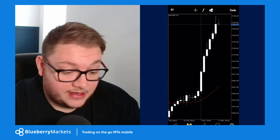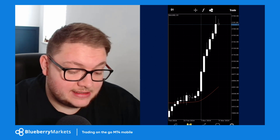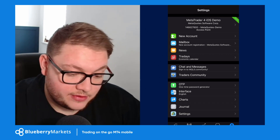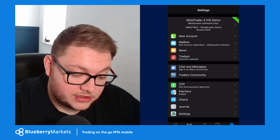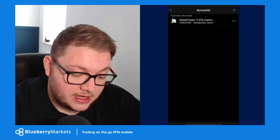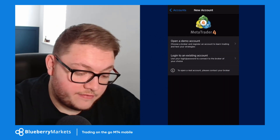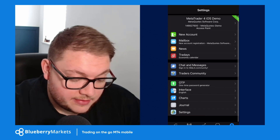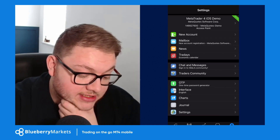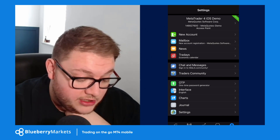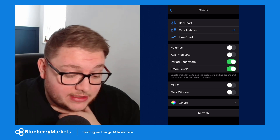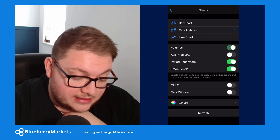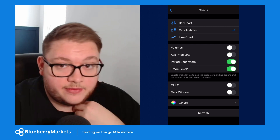To set up the chart, go to the Settings tab — this is where you find pretty much everything. You can see I'm on a MetaTrader 4 iOS demo. To connect a broker like Blueberry Markets, click the plus button and go through the demo account opening process. Under Charts in settings, you can select between the bar chart, candlestick chart, or line chart, and toggle volume and ask price display.